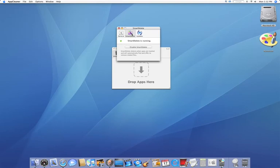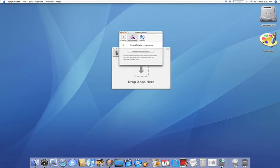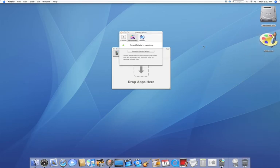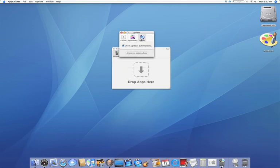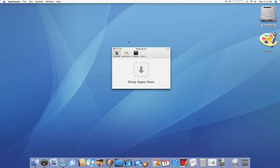Smart delete allows you to, when you're dragging and dropping to the trash, it'll recommend for you to use AppCleaner. So this way, in case this file is floating around, they'll delete them for you. And then just check for updates. And that's it.